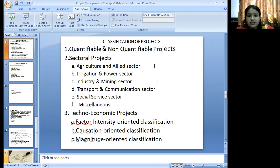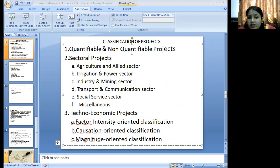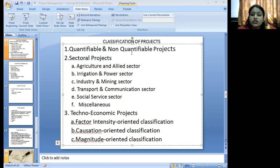Classifications of projects: first are quantitative and non-quantitative projects. Then sectoral projects — agricultural sector, education and power plant sectors like power cable plants or electricity plants, industry and mining sectors like cement industries, transportation and communication sectors, and social service sectors. Also, techno-economic projects like factor incentives and incentive-oriented projects.